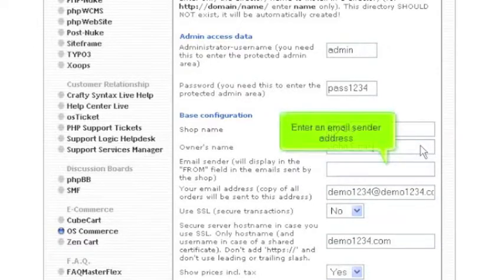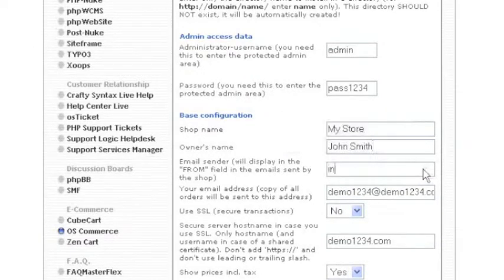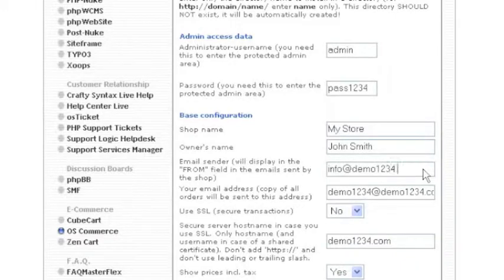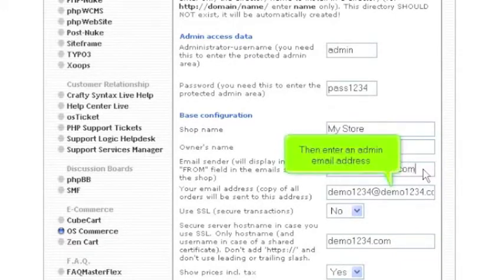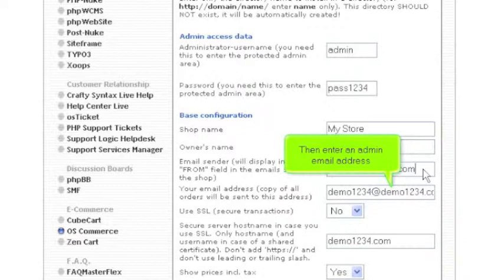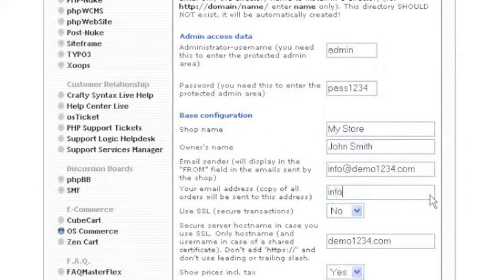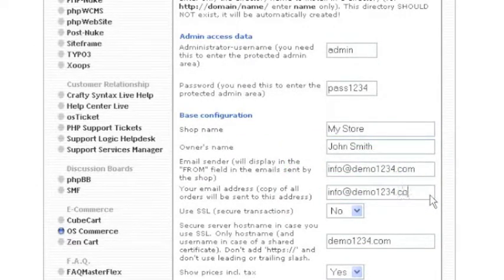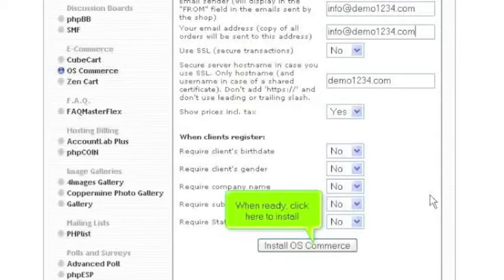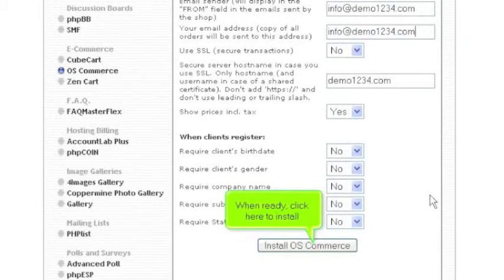Enter an email sender address. Then enter an admin email address. When ready, click here to install.